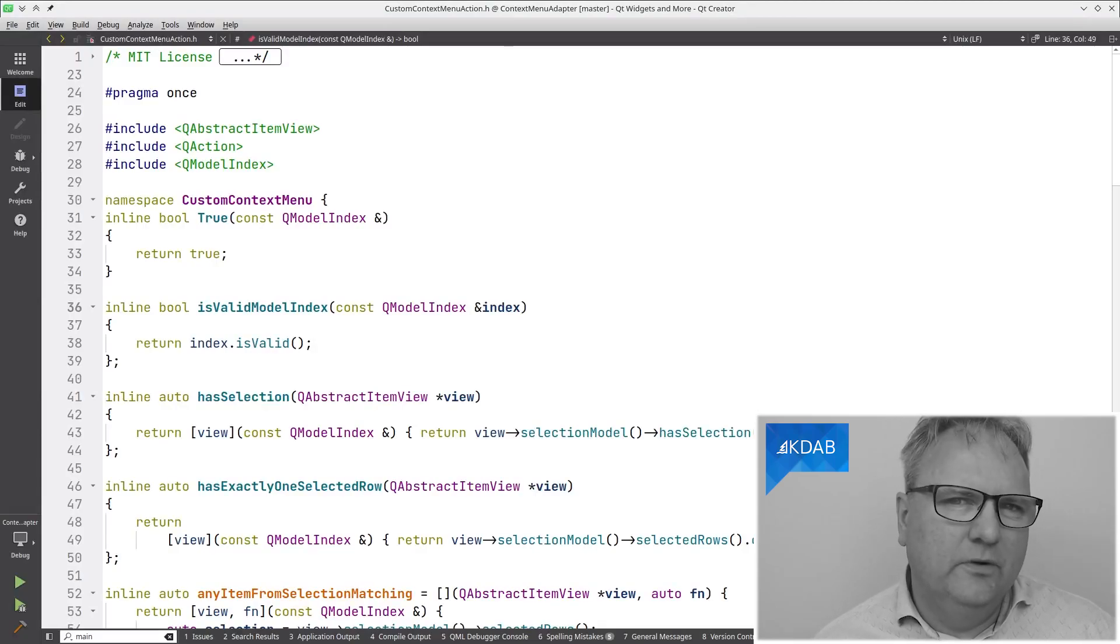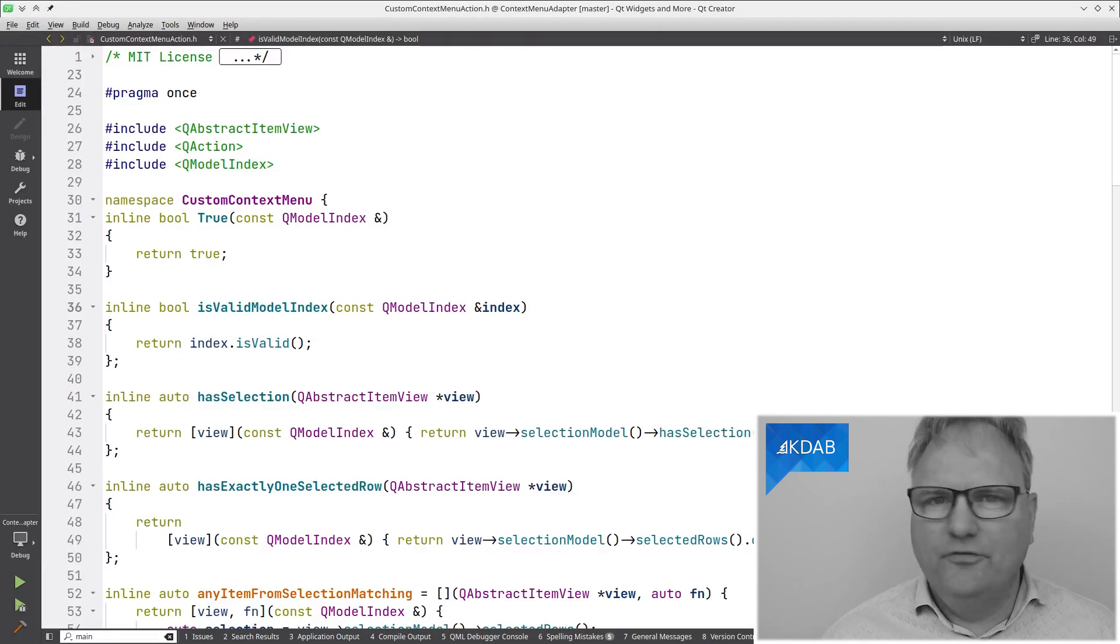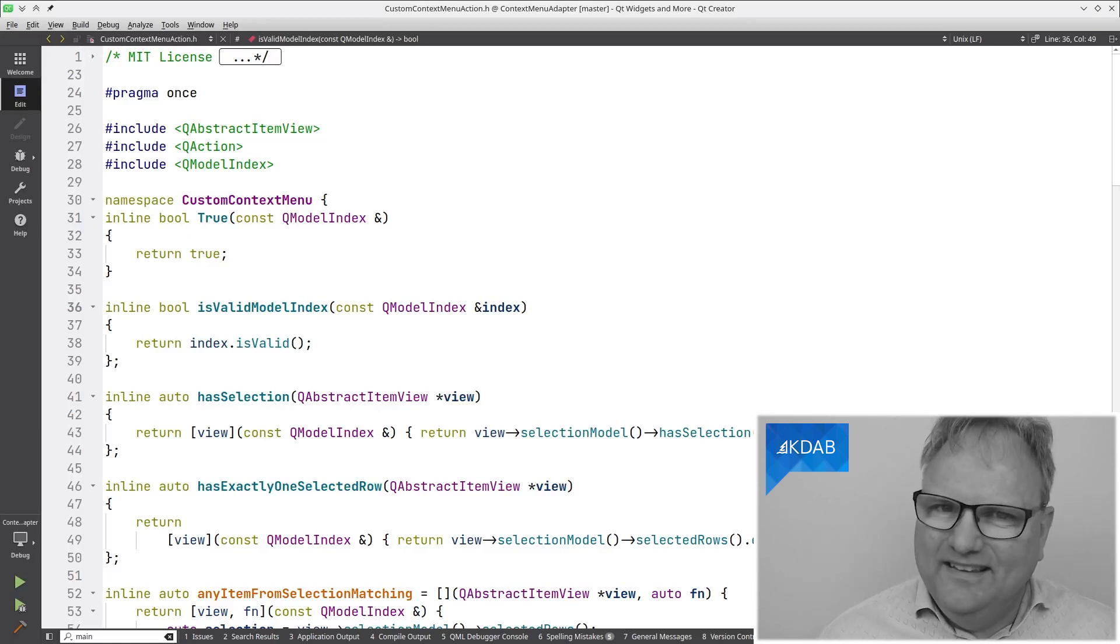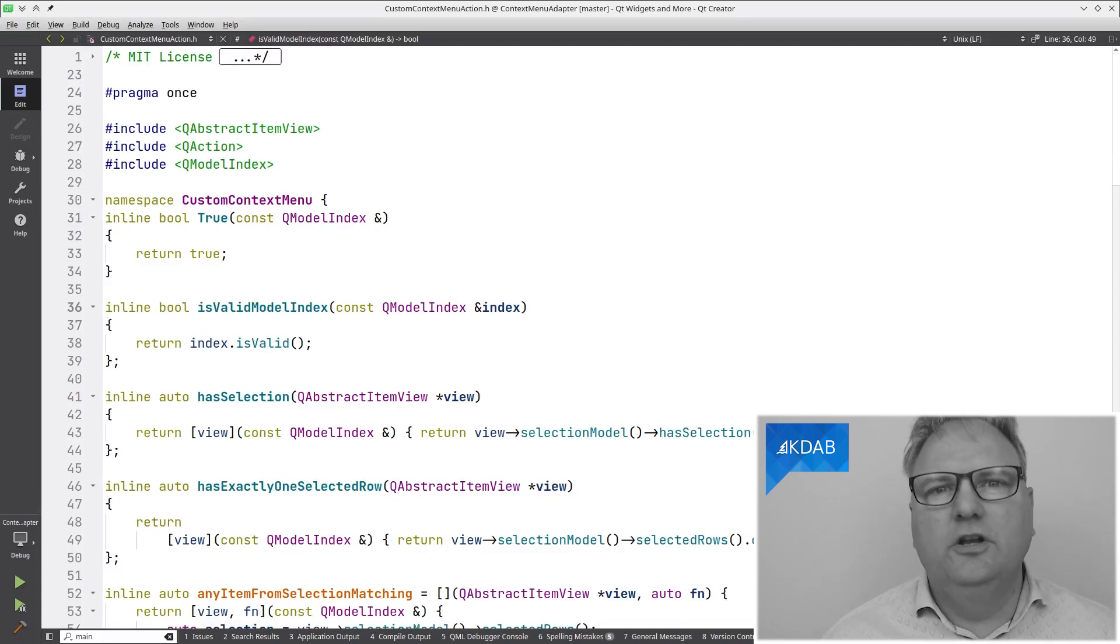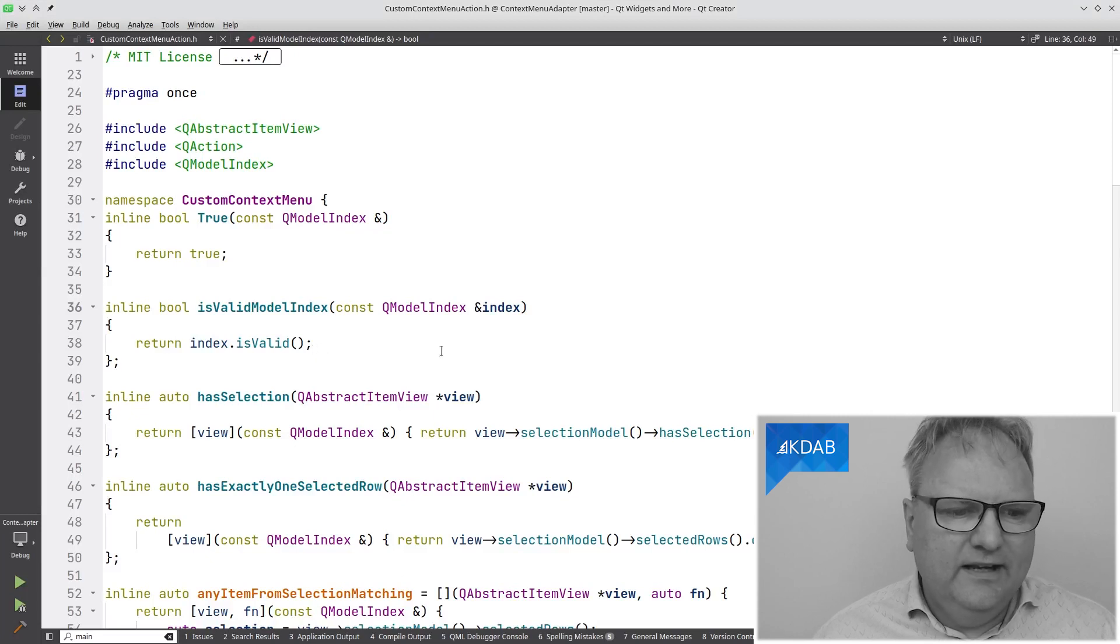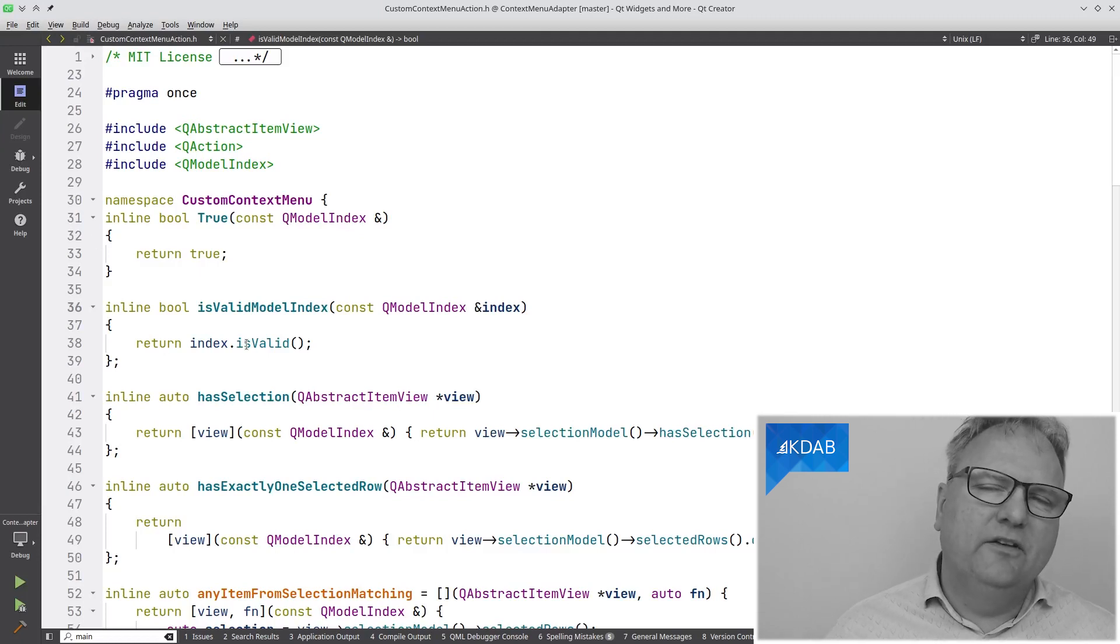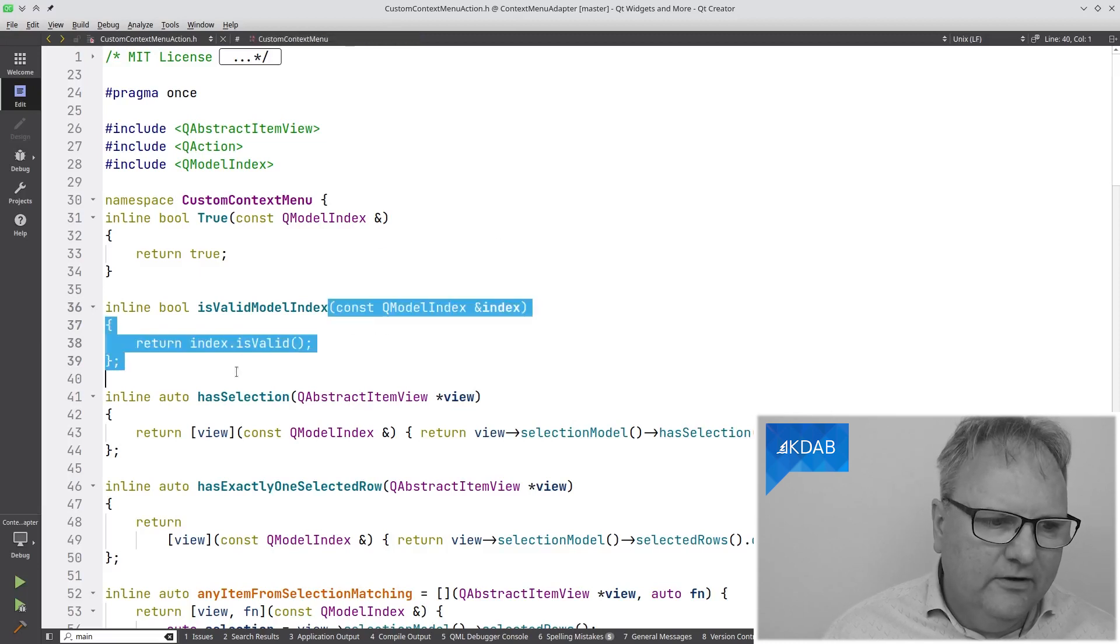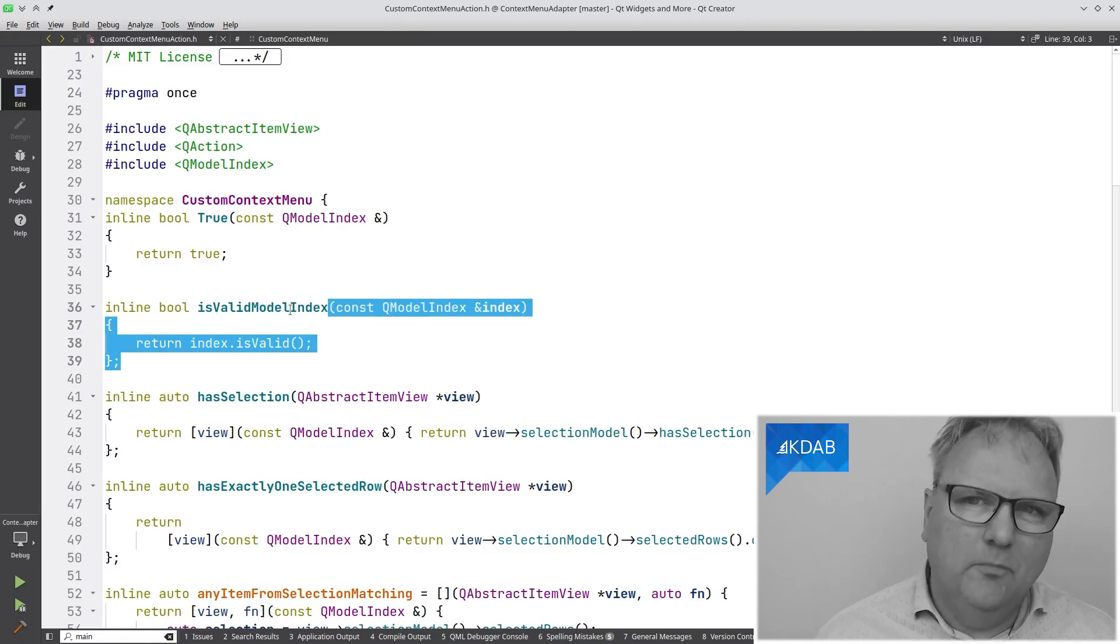All these functions take the QModelIndex, which is the index of the cell that I right-clicked on, and it returns true or false. They're used for should this menu entry in the context menu be enabled or not, or should it be even visible or not? As you can see, isValidModelIndex, for example, takes that index and simply returns whether it is valid. It's simply a matter of making the code more readable on the client side. Instead of writing all the square brackets and parentheses and braces and whatnot, to write this code, I will simply write the text isValidModelIndex.